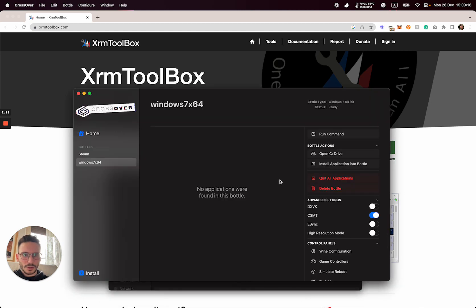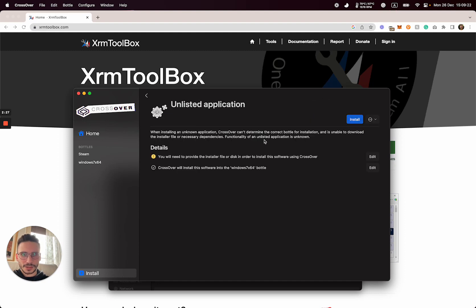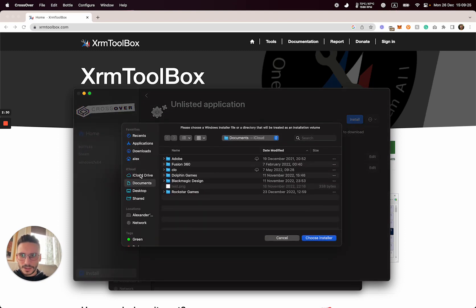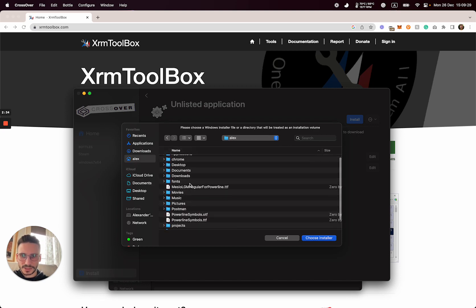Then open Crossover, click install application to bottle, click install an unlisted application, and select your file from the folder we've seen.